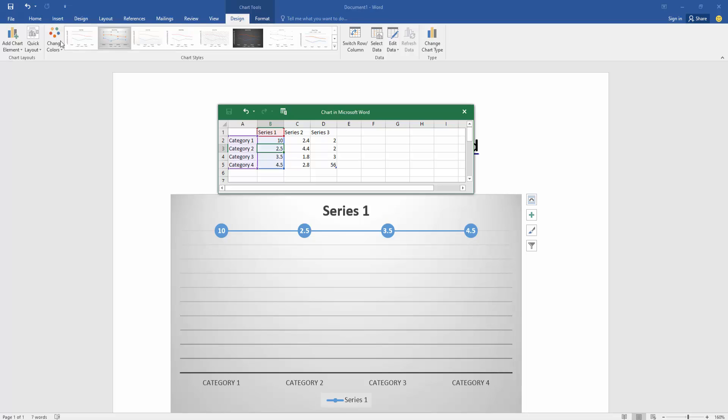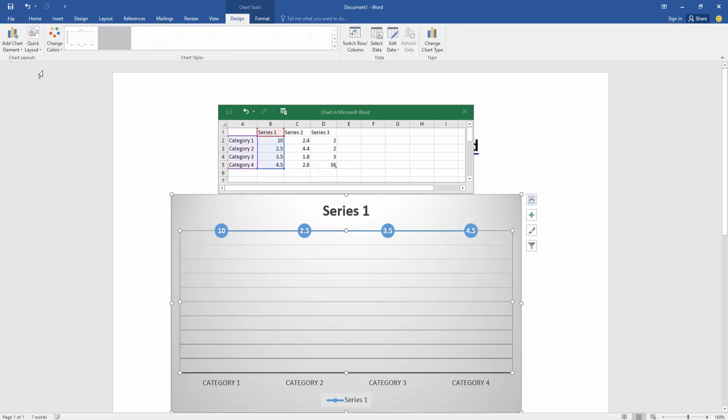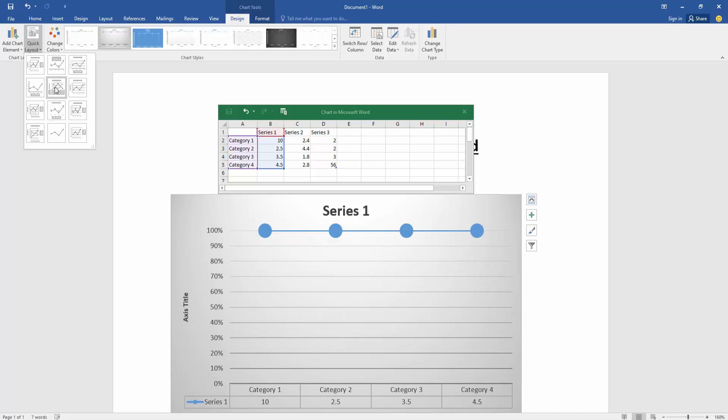You can change the color of this chart, or you can apply another layout.